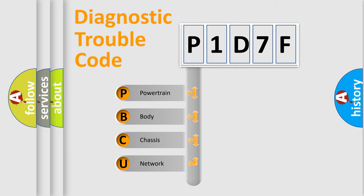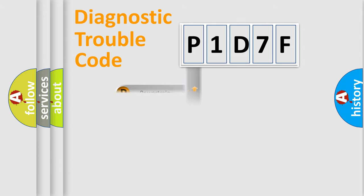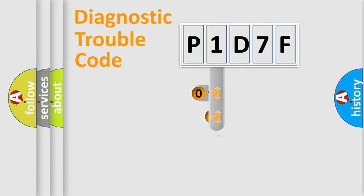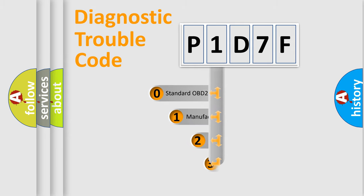We divide the electric system of automobile into four basic units: powertrain, body, chassis, and network. This distribution is defined in the first character code.